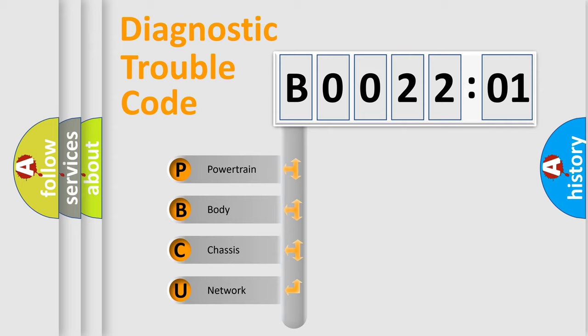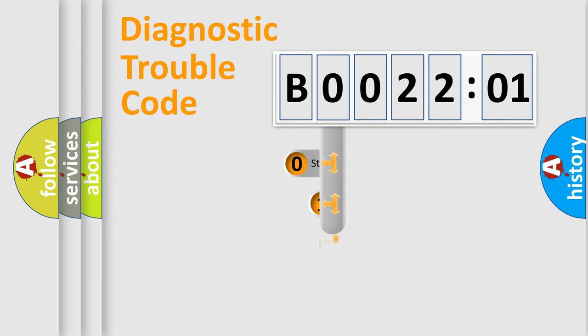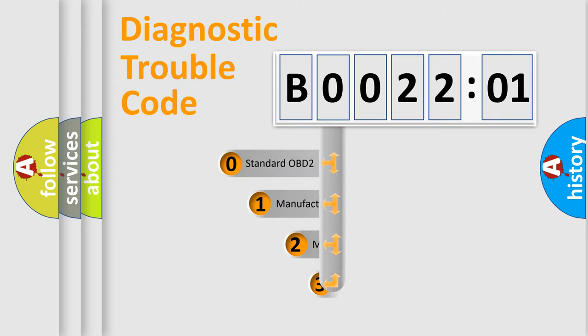We divide the electric system of automobiles into four basic units: Powertrain, Body, Chassis, and Network. This distribution is defined in the first character code.